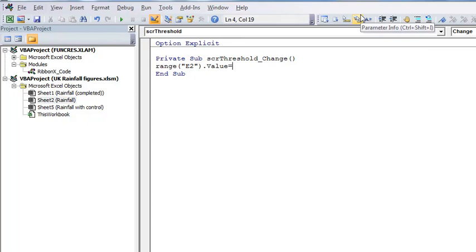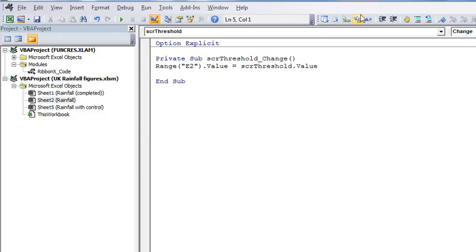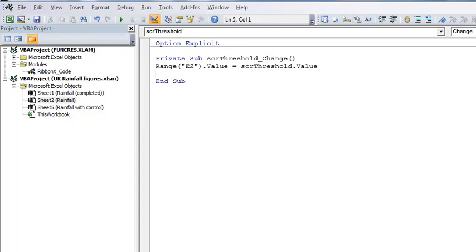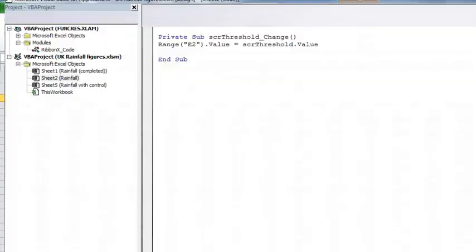When I go back to my code, I'll just double click again. This is code that will run whenever this scroll bar, SCR threshold, changes. So I'm going to worry about where to type it. I just type it where the cursor is already flashing.